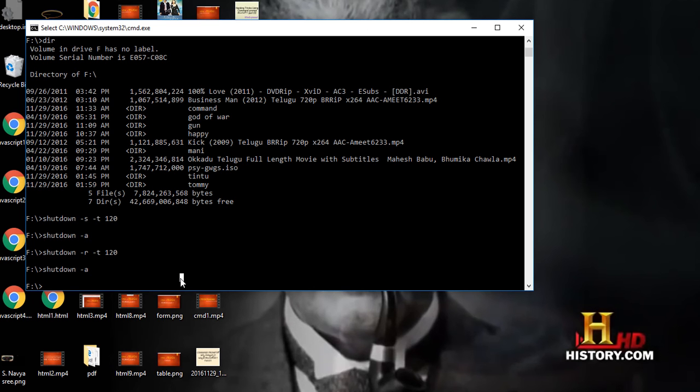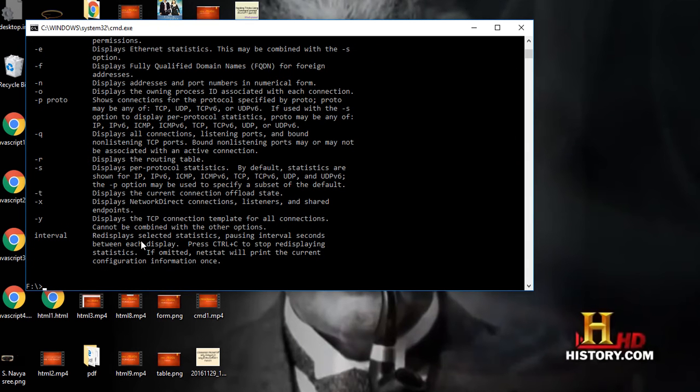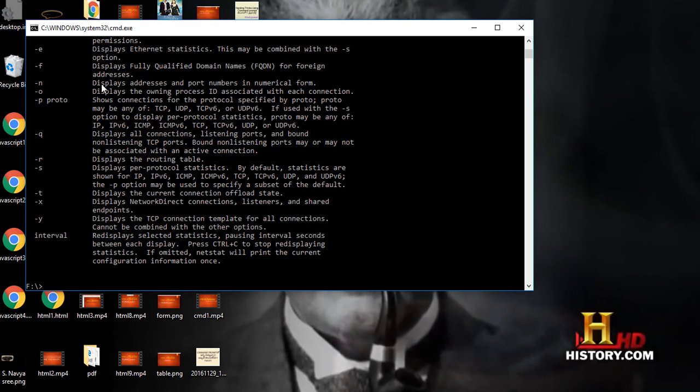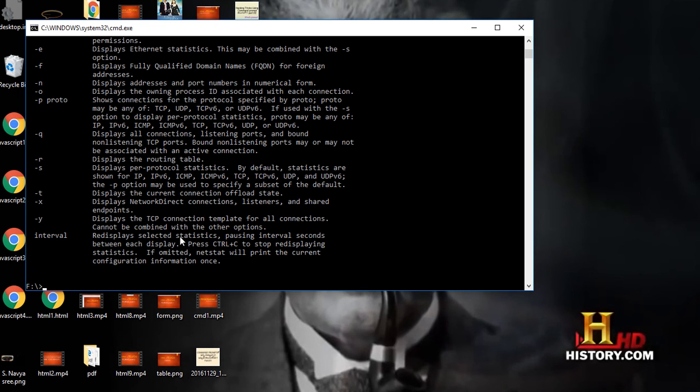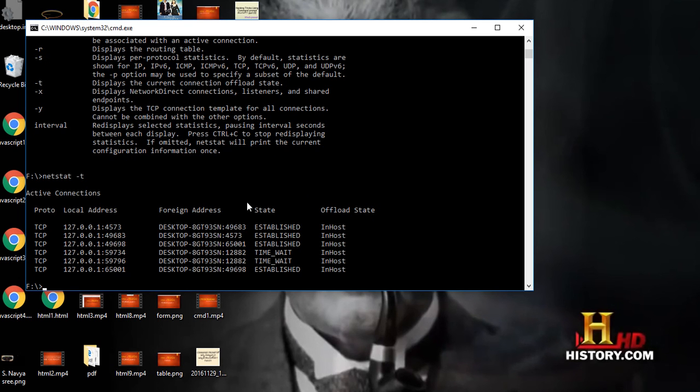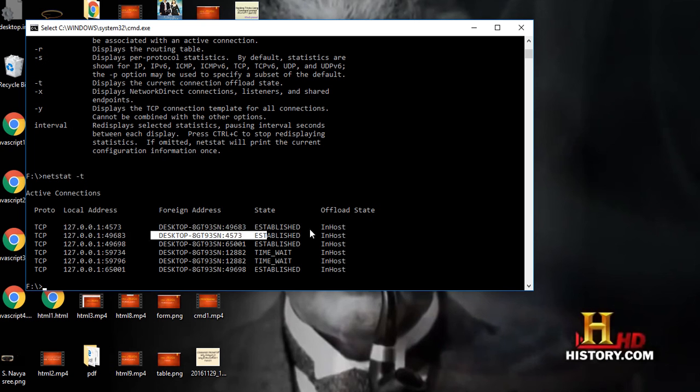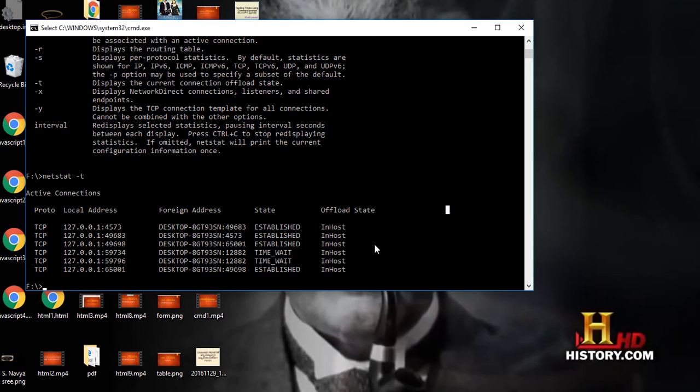If you want to know all the active connections, use netstat. We can use netstat -e to display Ethernet statistics. If you want to see display addresses and port numbers, you have to give netstat space -n. Like this you can read all this from here. I want to know current connections, netstat space -t. Friends, in host means hosted network I am using, like this you can know.